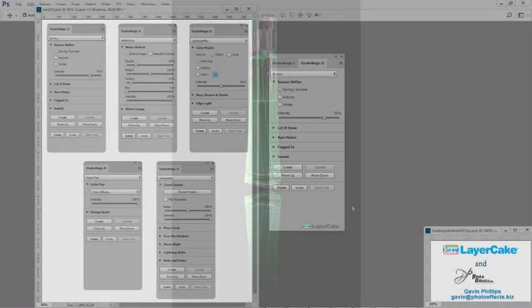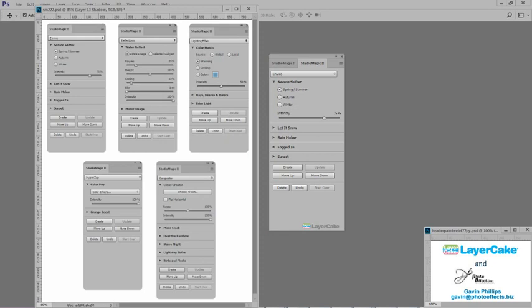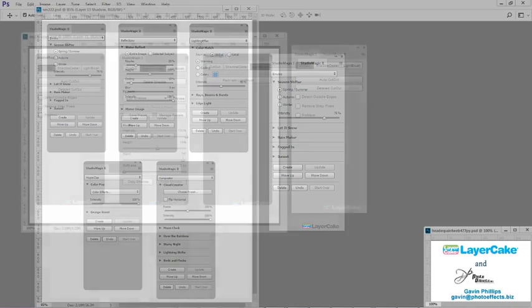With Studio Magic 2, you receive five plugins in one. It's the world's only one-click compositing plugin.